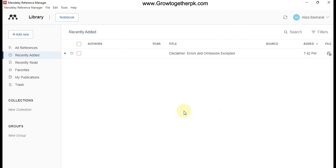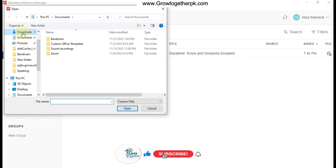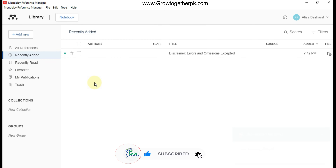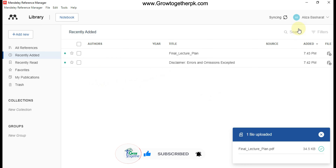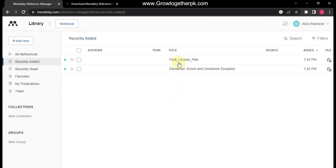That is how you can sync data between your desktop application and your web application. For instance, I'm going to add a paper from the desktop application — you can see it's already synced. Opening the web application and clicking Sync, you can see that file in the recently added folder. Because of this syncing feature, you can manage your files both locally and on the cloud.